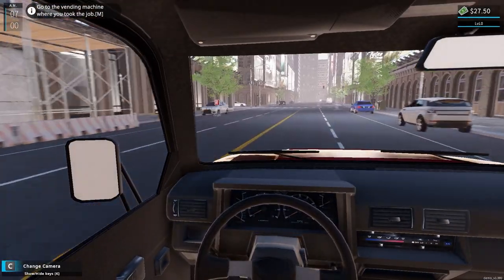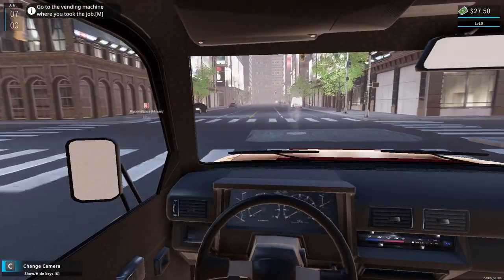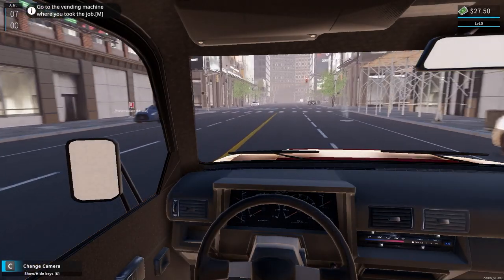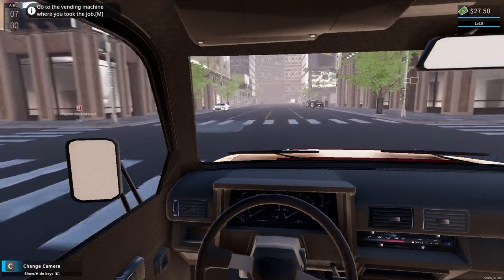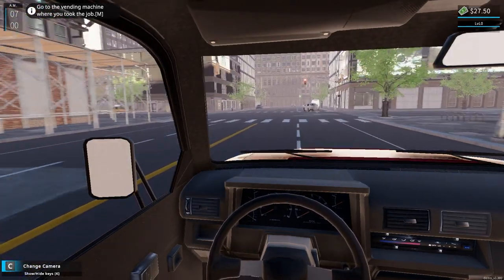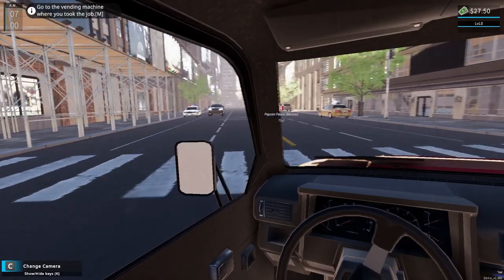There's a speed demon. We're grand theft autoing it, running red lights. Oh, there's a cop, I wonder if we get tickets.